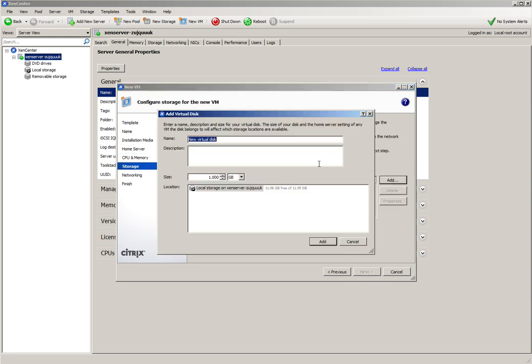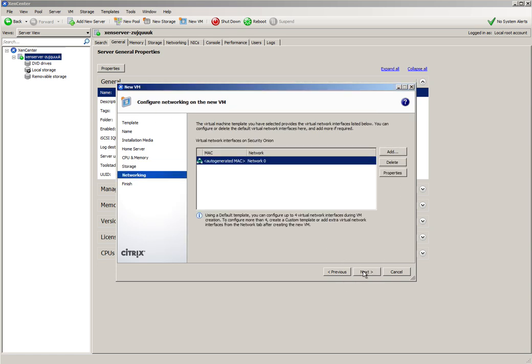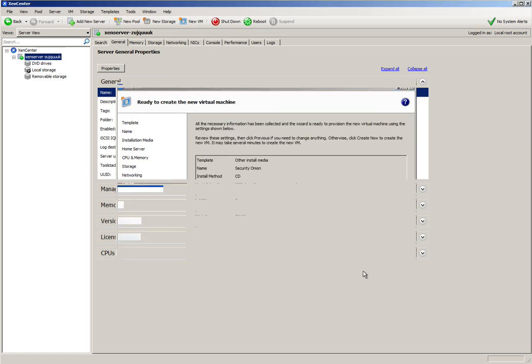We need to add a virtual disk and we'll call this Security Onion. We'll make it 10GB. And we'll click Add and click Next and click Next and Create Now.